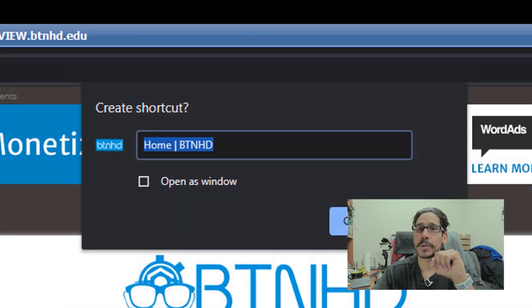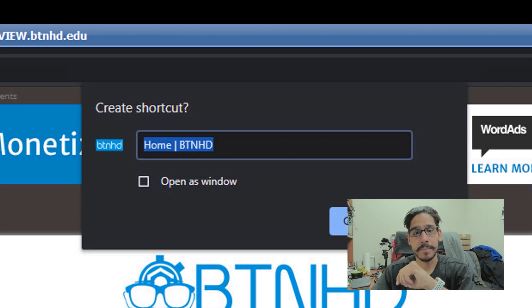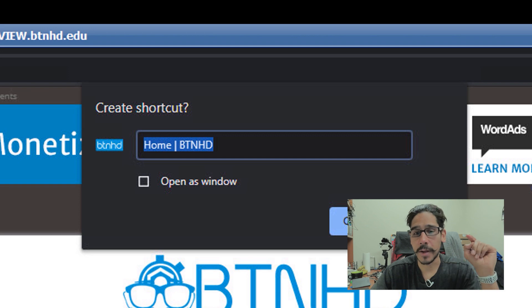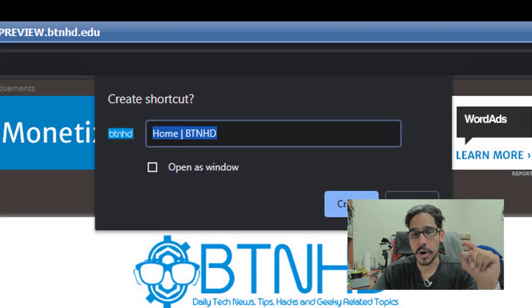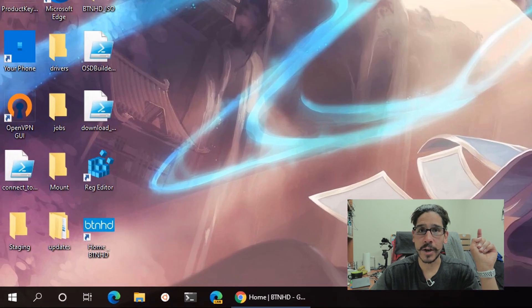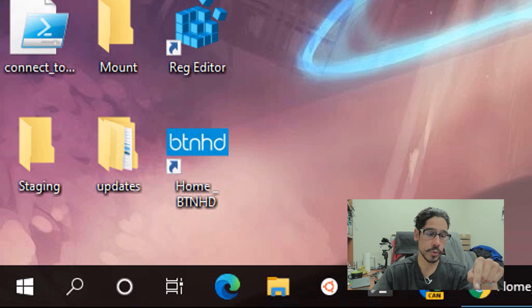you're going to get a nice little dialog box saying create shortcut with a question mark, give it a name, I'm gonna leave everything as the default and then click on create, done, close up your browser and on the desktop, you're going to see your new shortcut.